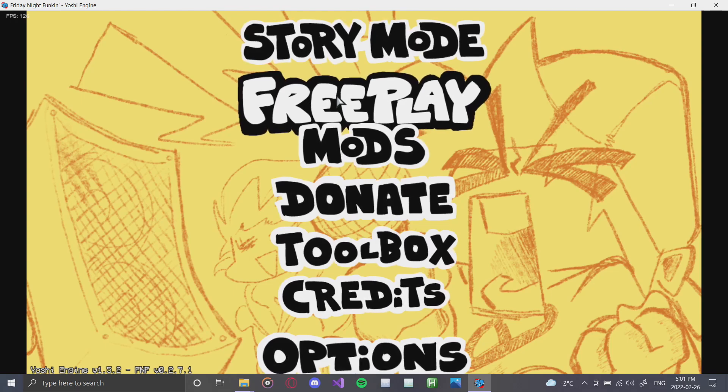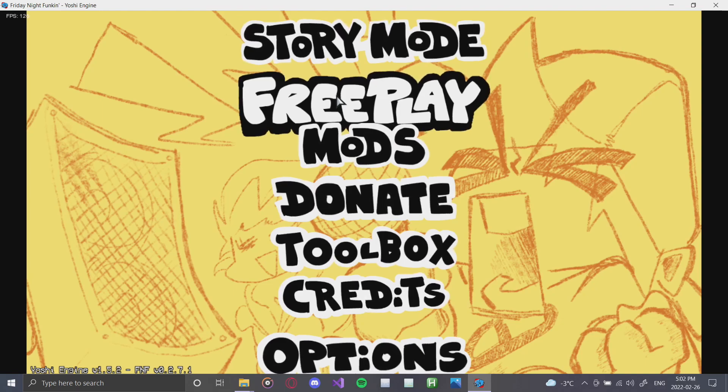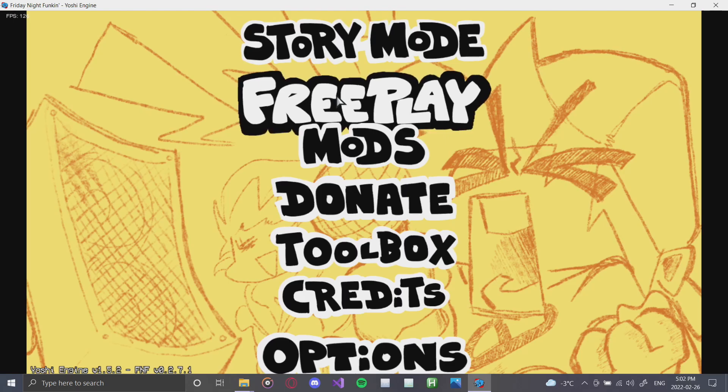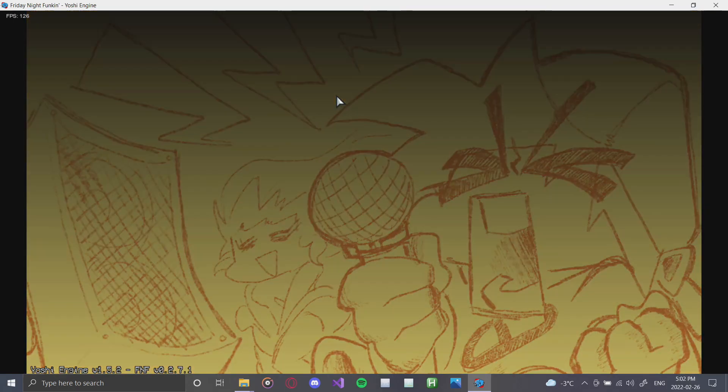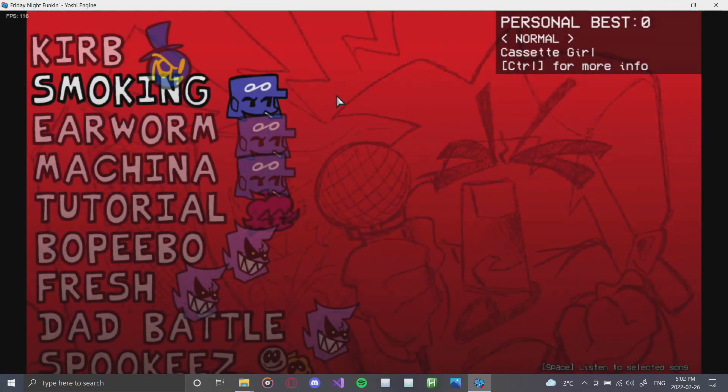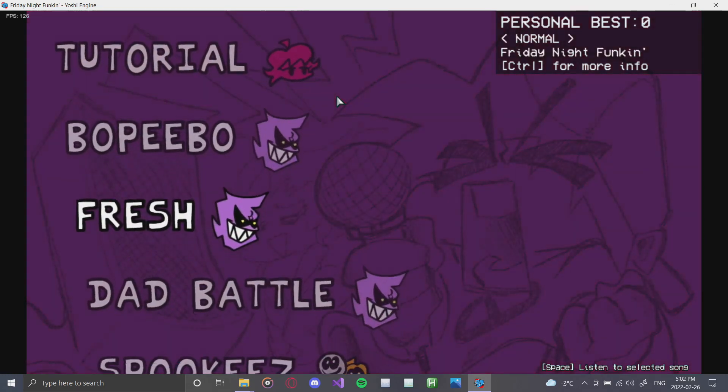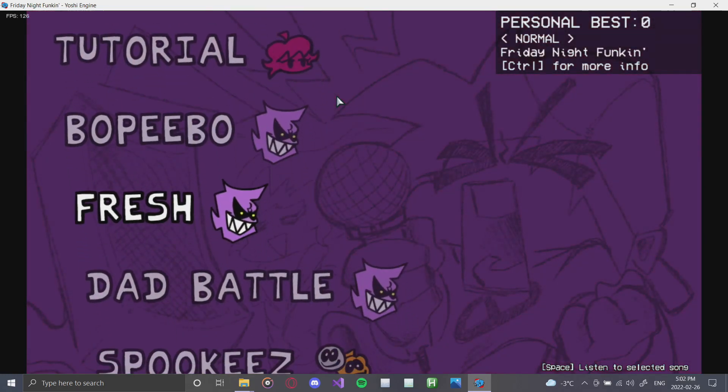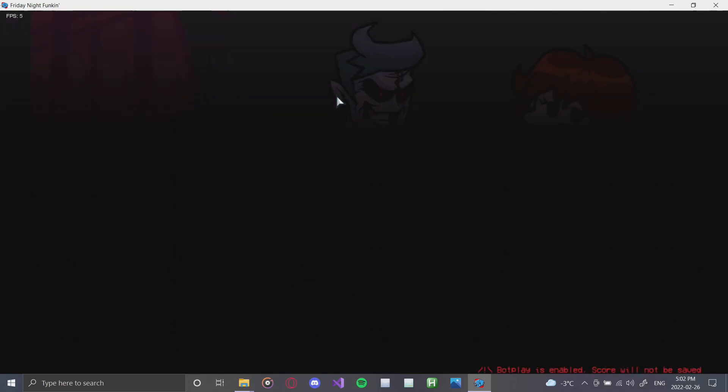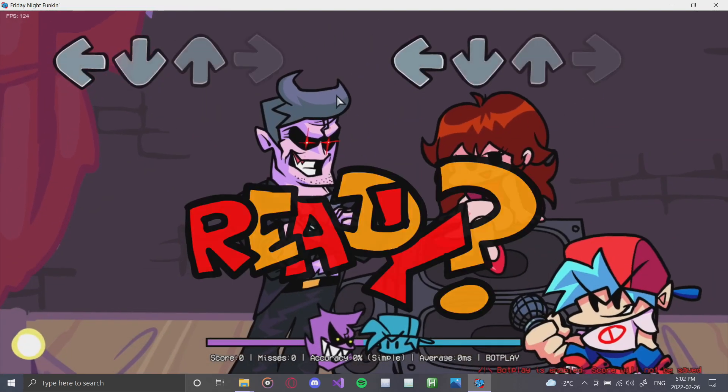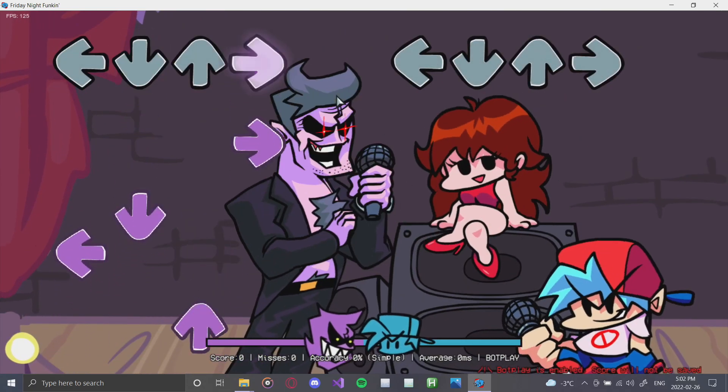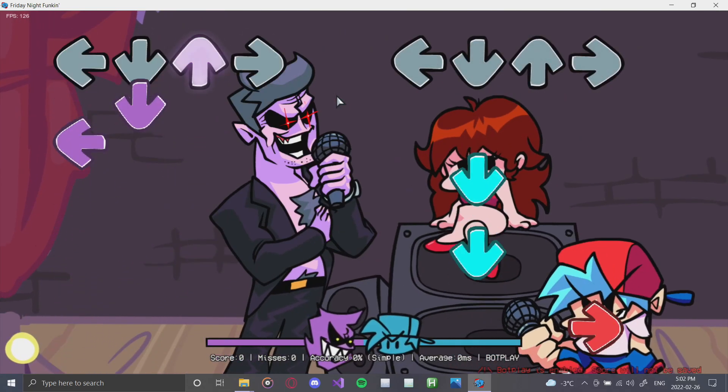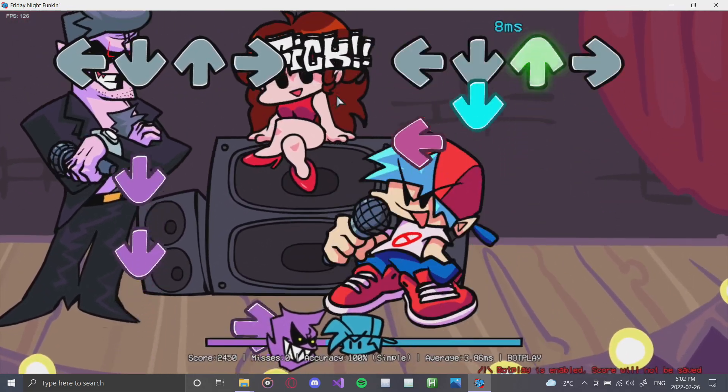For today we're going to be taking a look at the YoshiEngine chart editor and charting some songs. We're going to start off by clicking free play and go down to a song that we want to edit. Let's go with Fresh. Fresh is a great song. When you're in a song, to access the chart editor, all that you have to do is press 7.